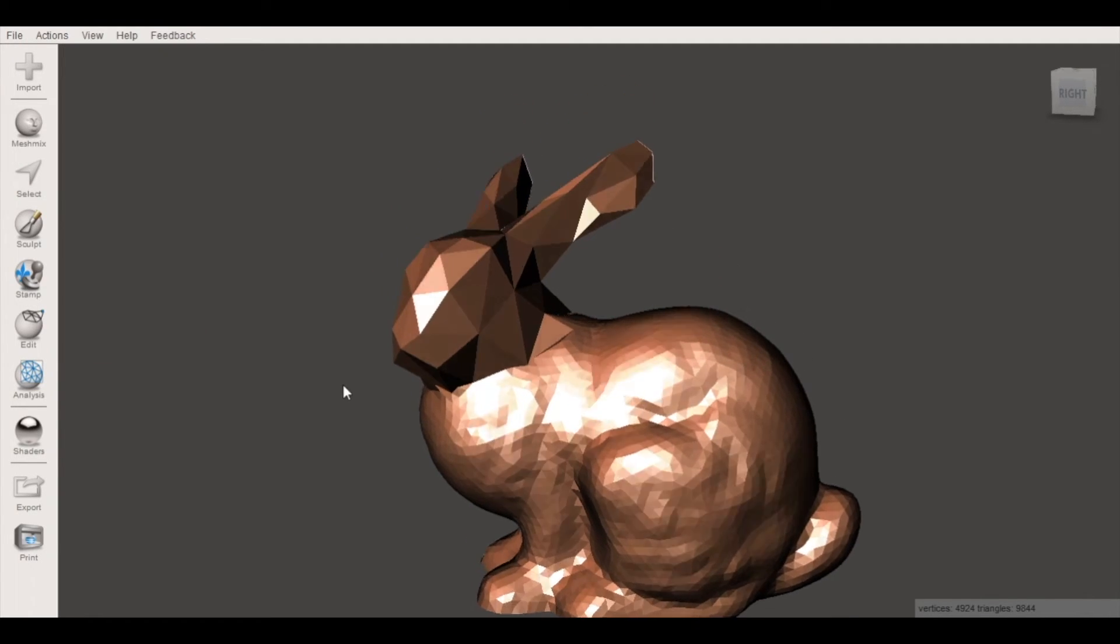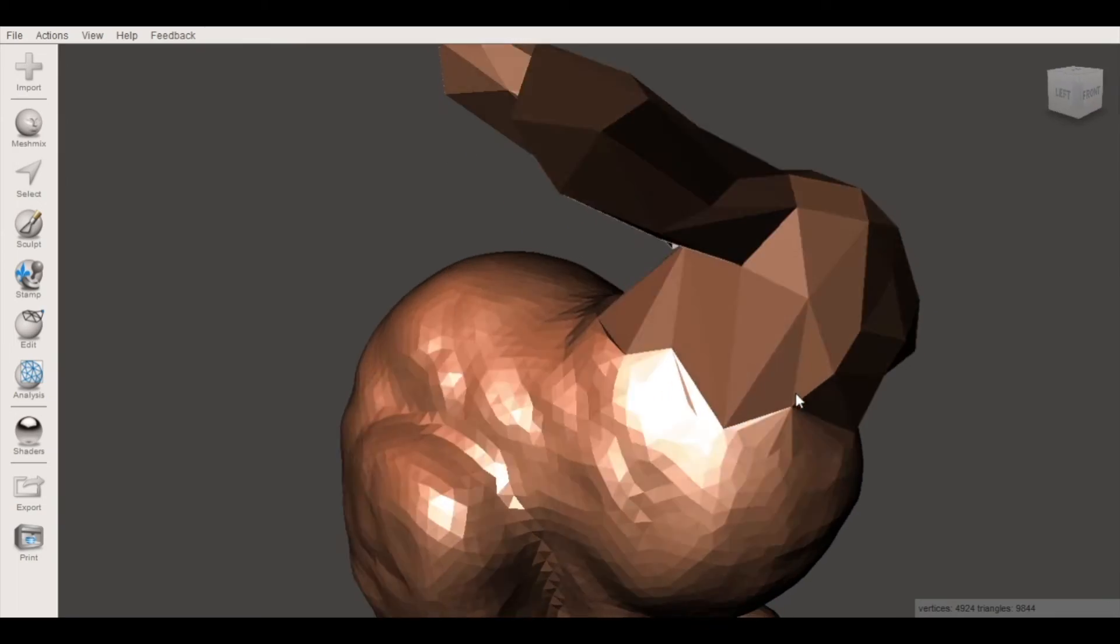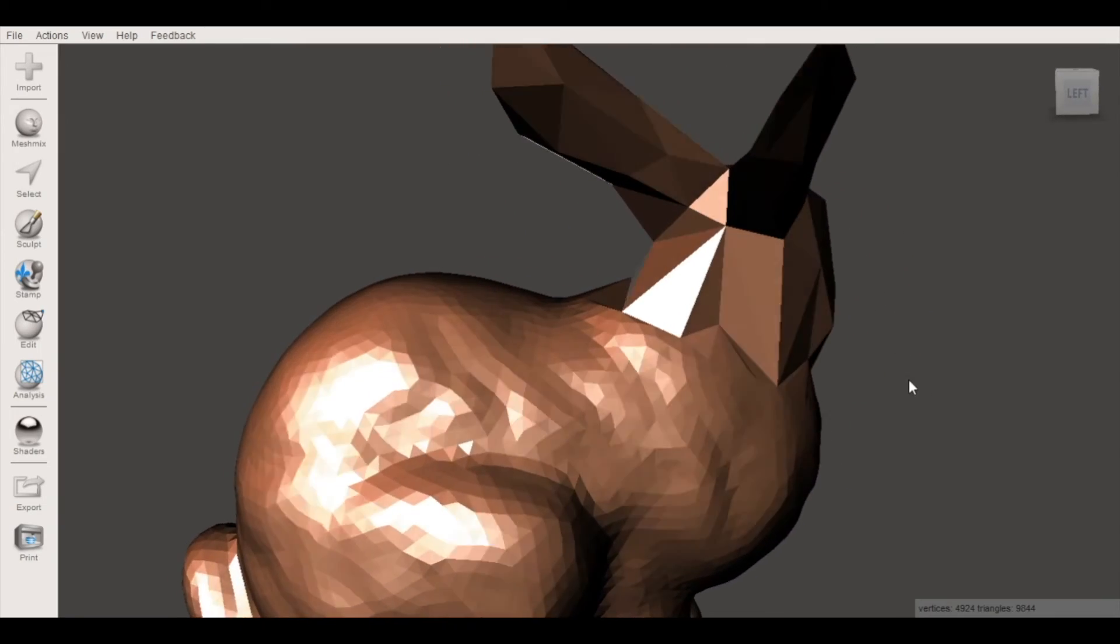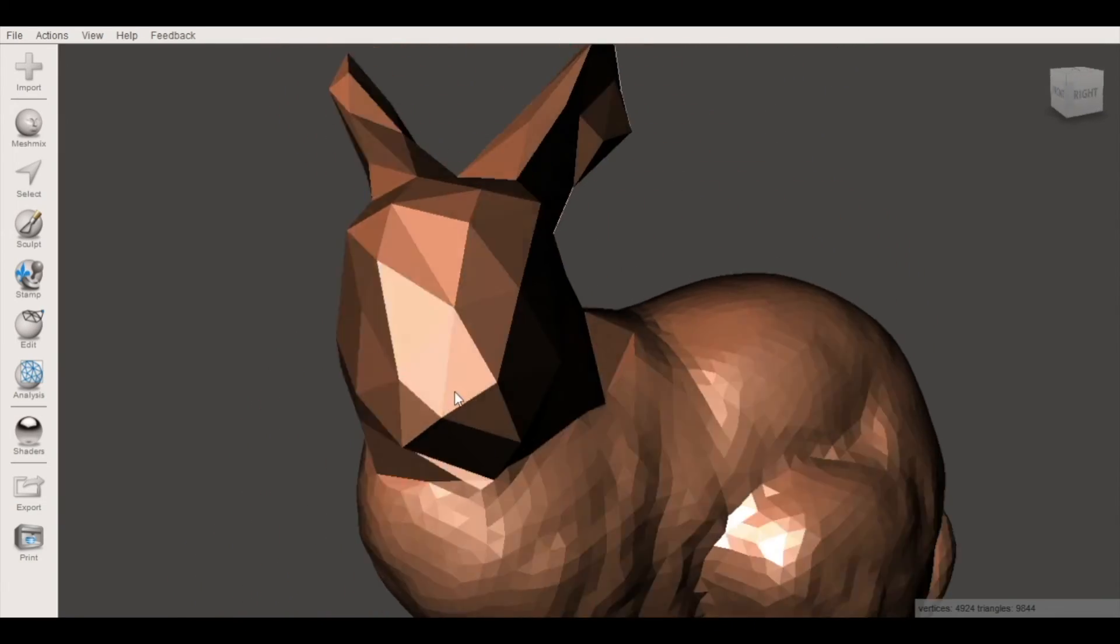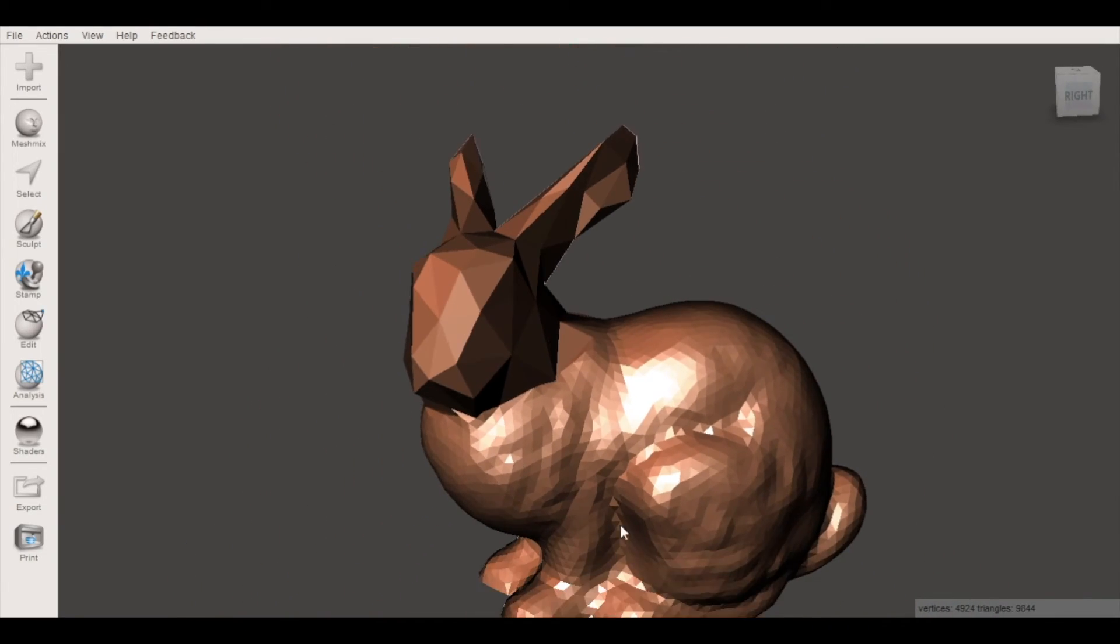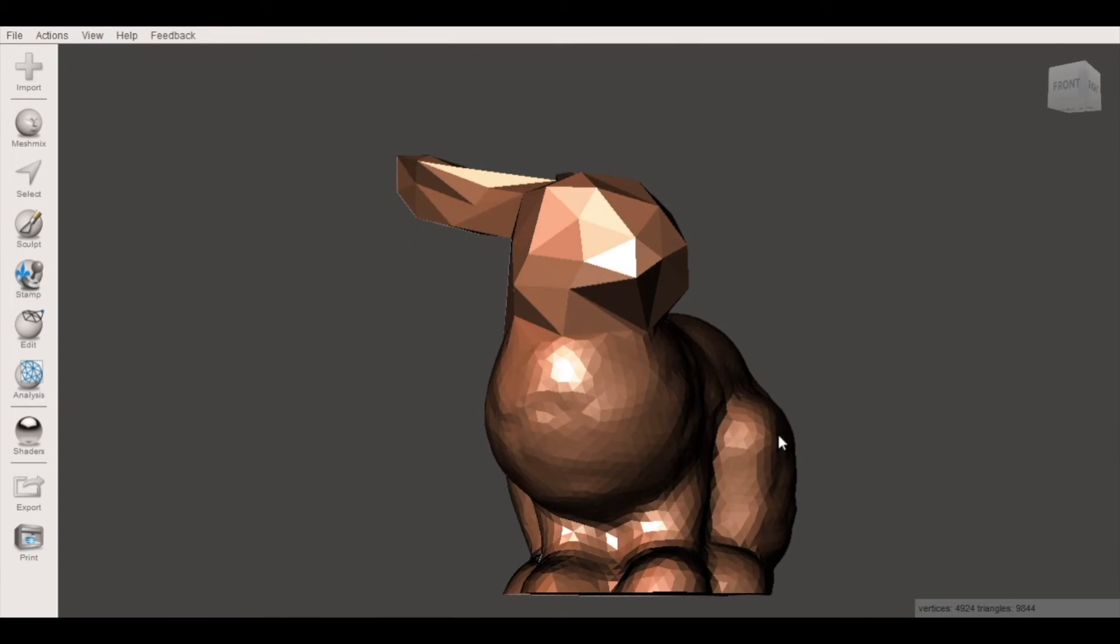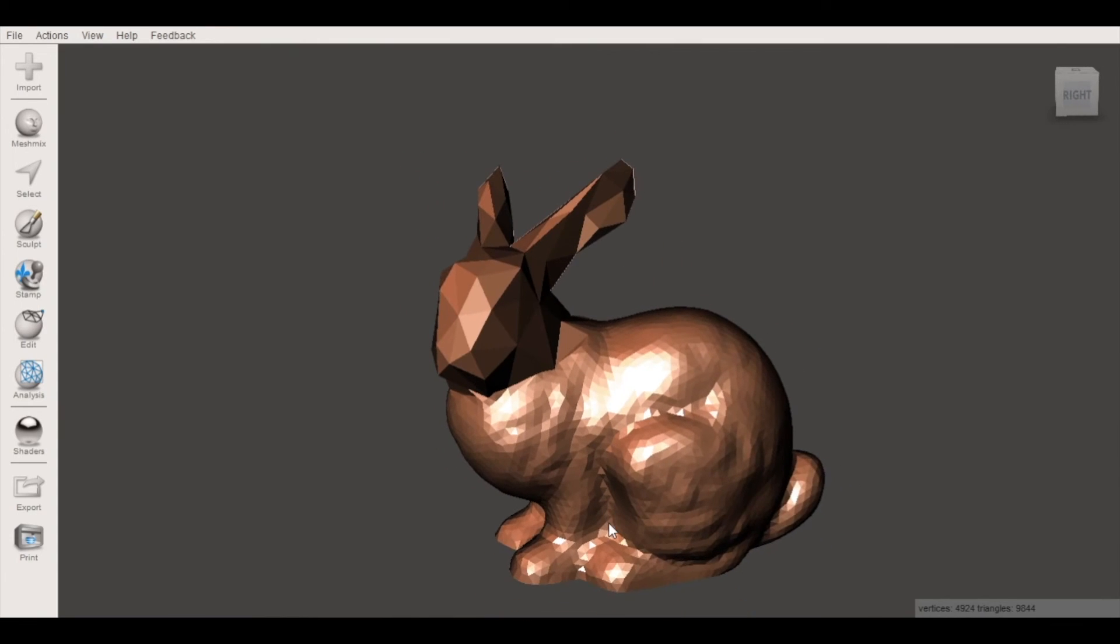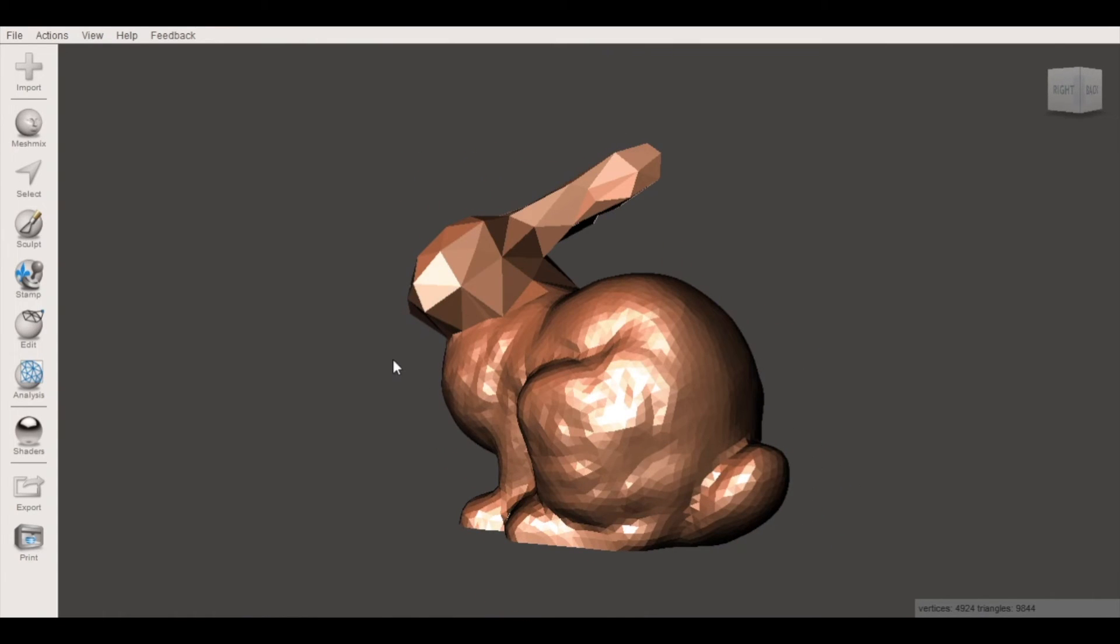So I've selected 96% and now you can see we've created a low poly portion of the model. So from here you have a couple different options but the easiest would be to export as an STL and then 3D print your object.